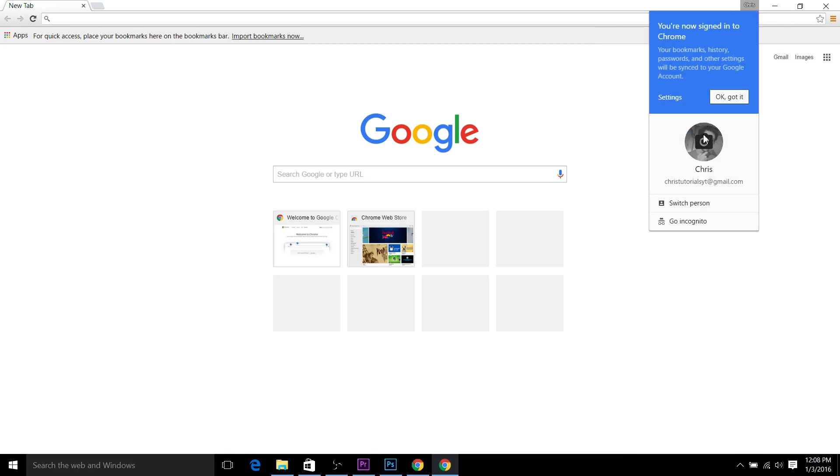Assuming you have it right, it should say you are now signed into Chrome, and your bookmarks and other Google Chrome plugins should synchronize very shortly.